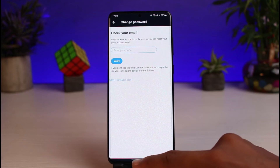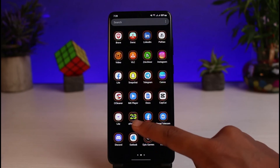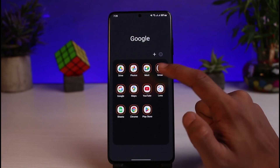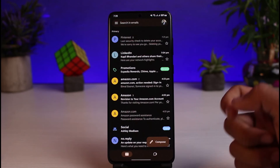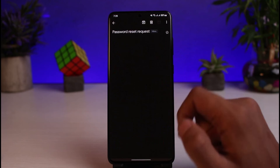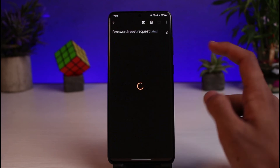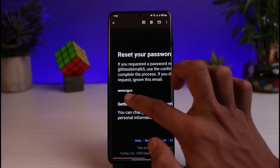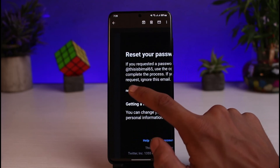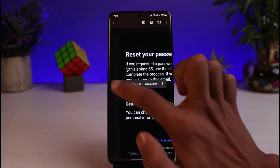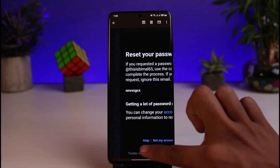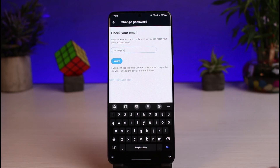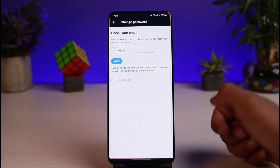It will send a verification code or OTP to your email address. Open your mailbox and check for it — also search in the spam folder if you don't see it right away. Keep refreshing until you find the code. In this case, the code has already been received, so copy it.